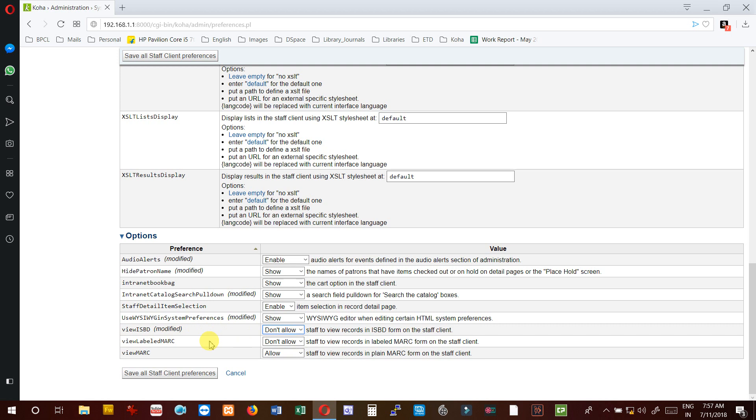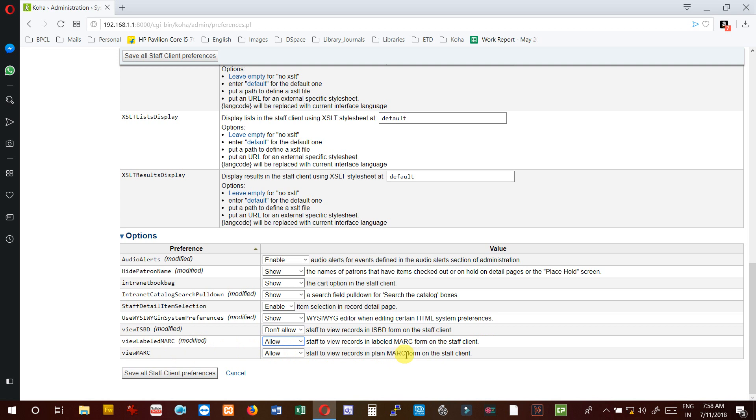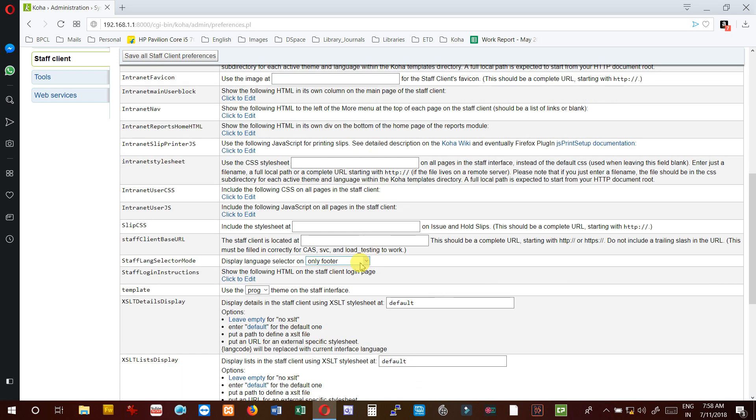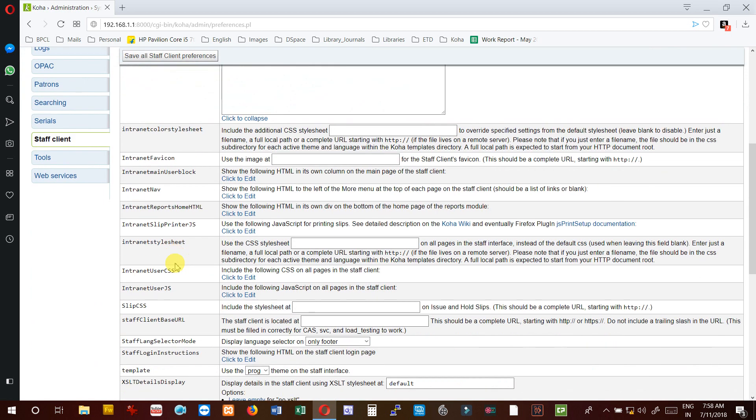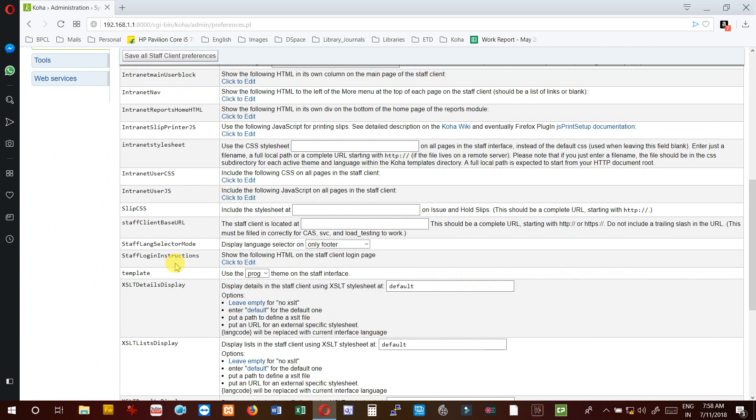It's better to get the information using normal view, but it's your choice. ViewLeveledMARC - allow staff to view records in leveled MARC form on the staff client. ViewMARC - allow staff to view records in plain MARC form on the staff client. These are all values we have set against the preferences given in the staff client.